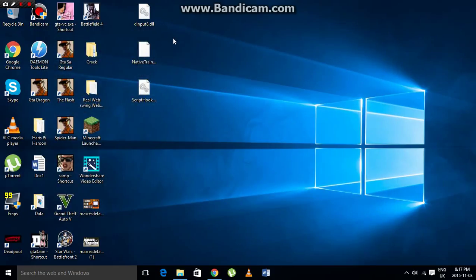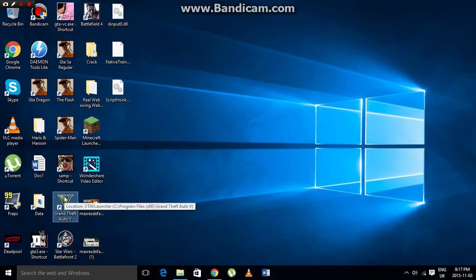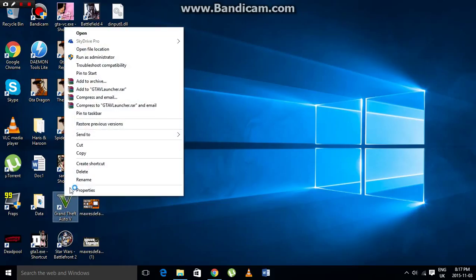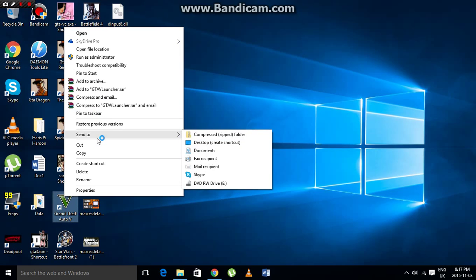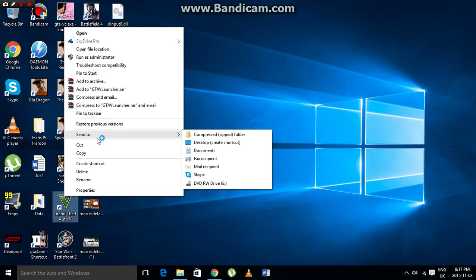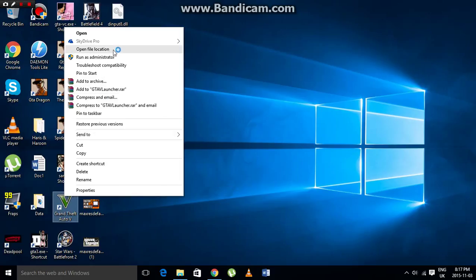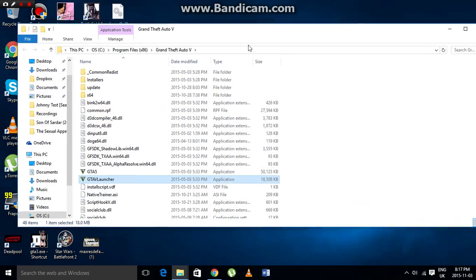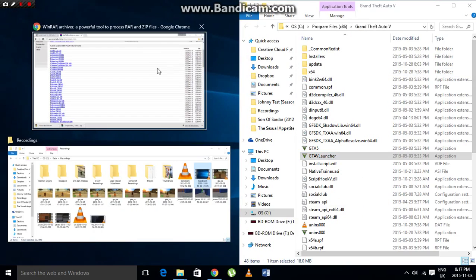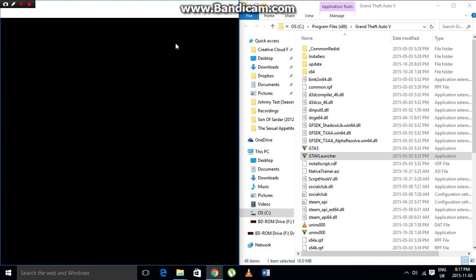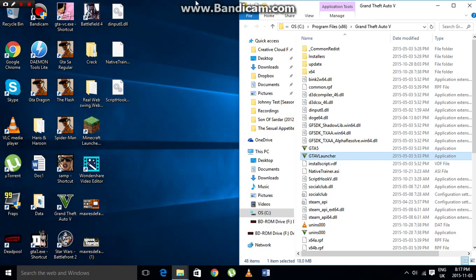Now the next thing you need to do is go to your GTA V shortcut on your desktop. Right-click on the shortcut and select Open File Location. This will open the folder where GTA V is installed.